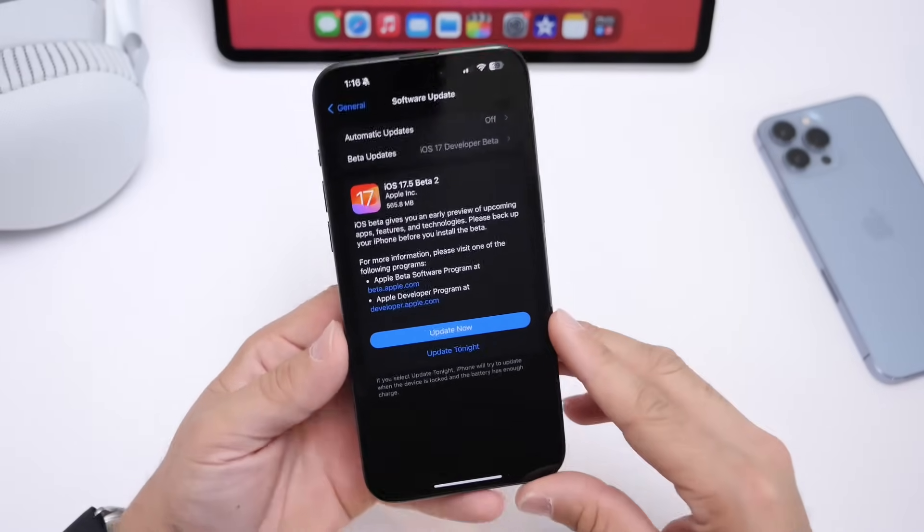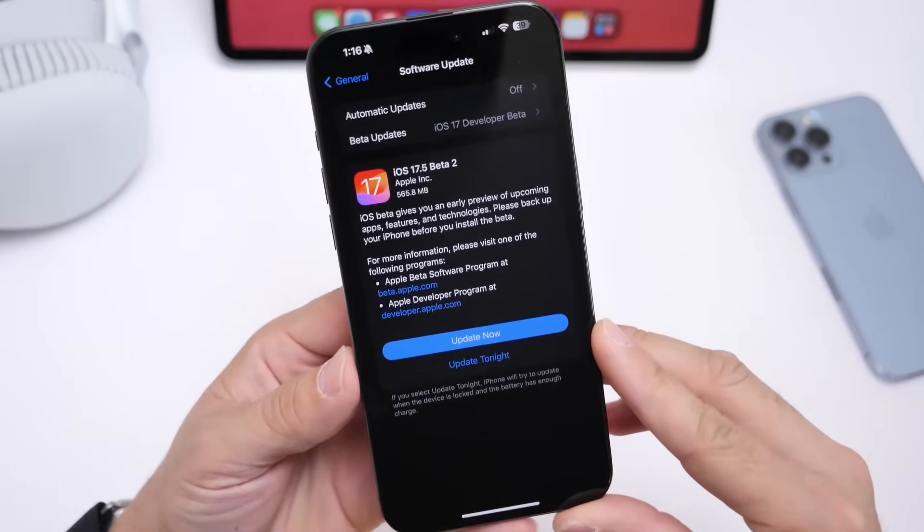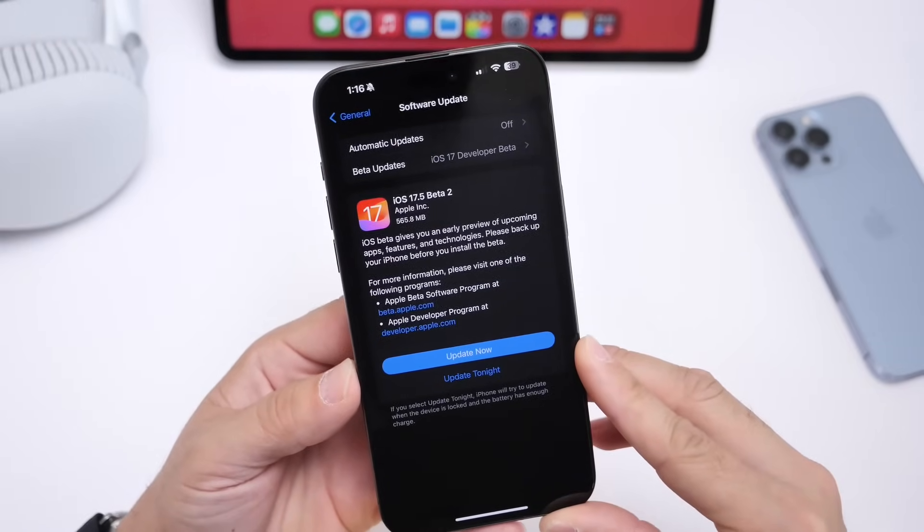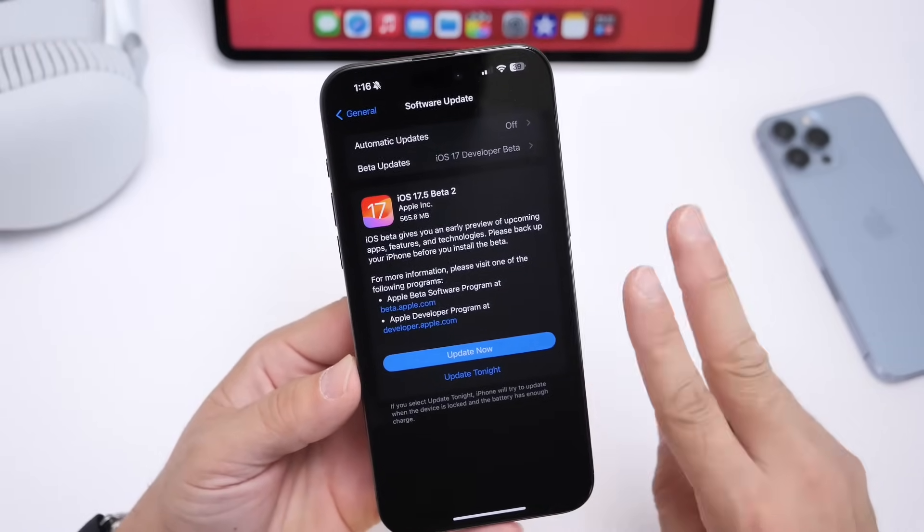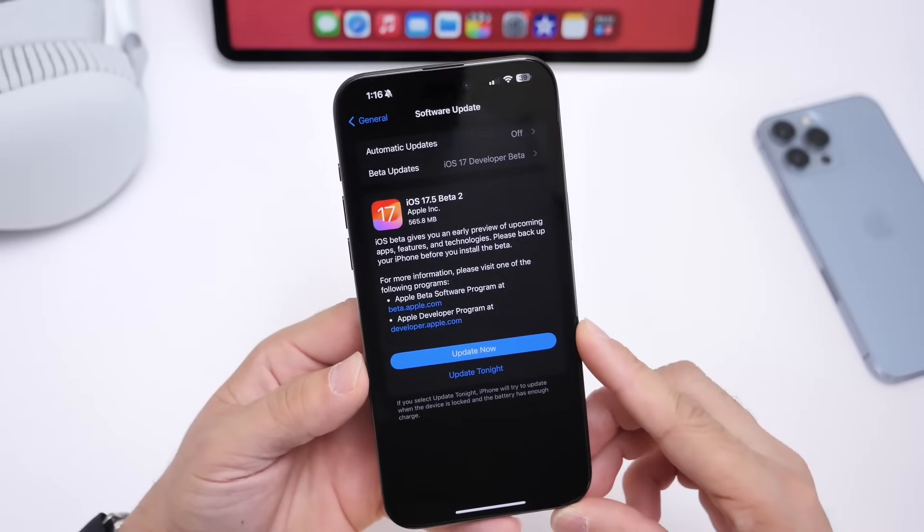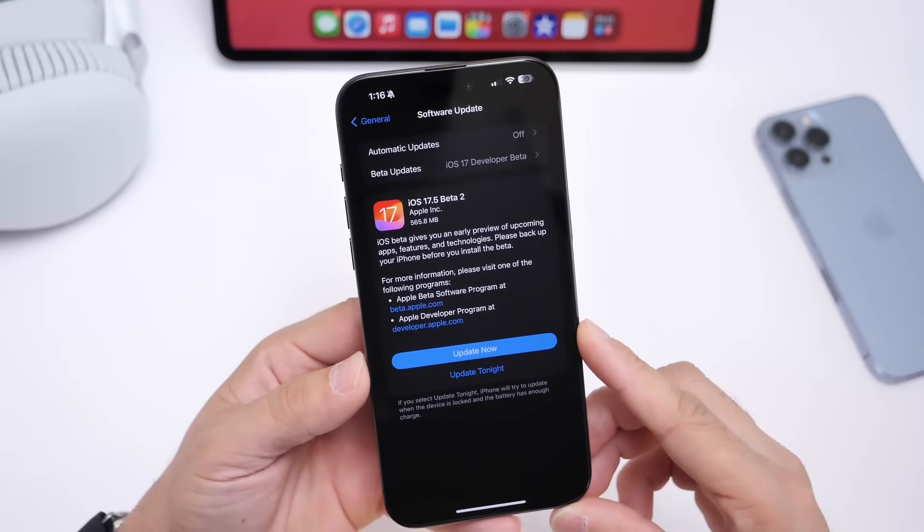We'll talk about the official release date for this one, but as of right now, 17.5 Developer Beta 2 is now available to registered developers.